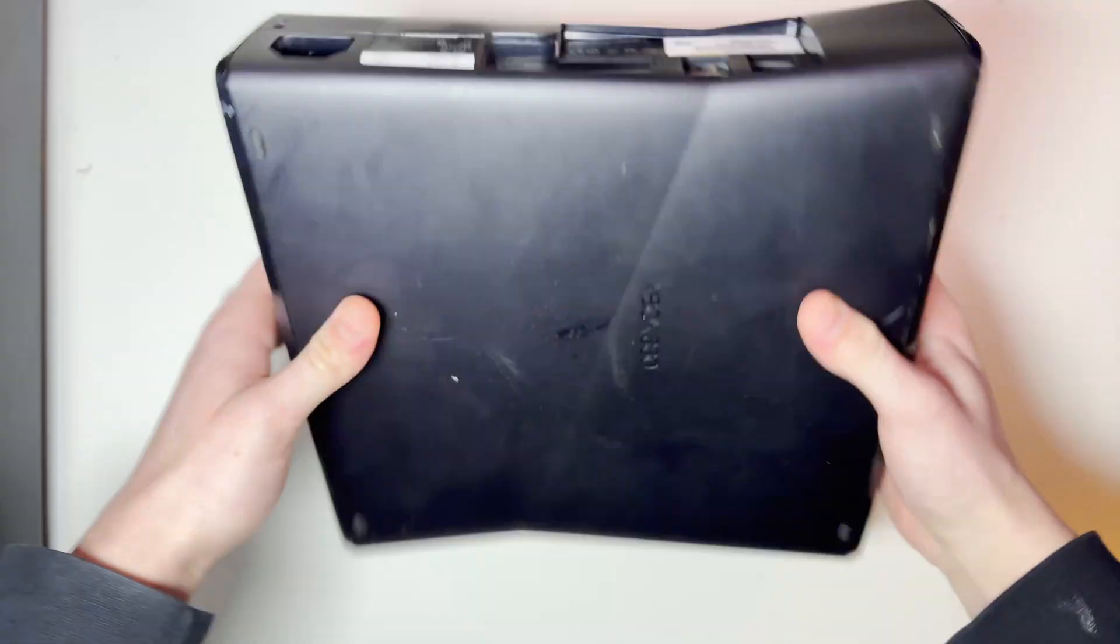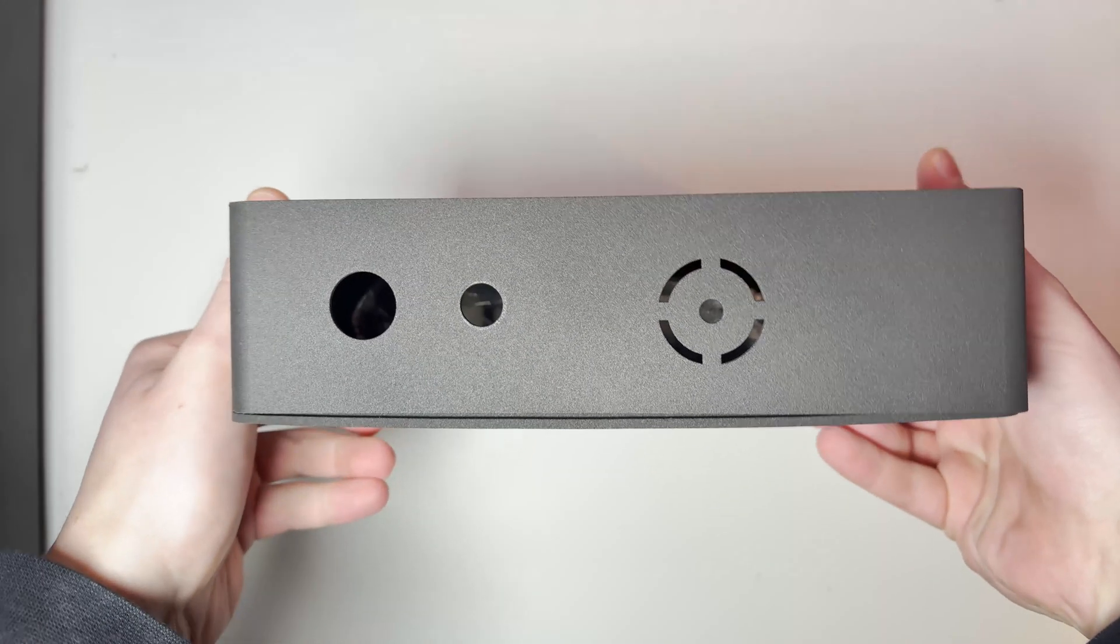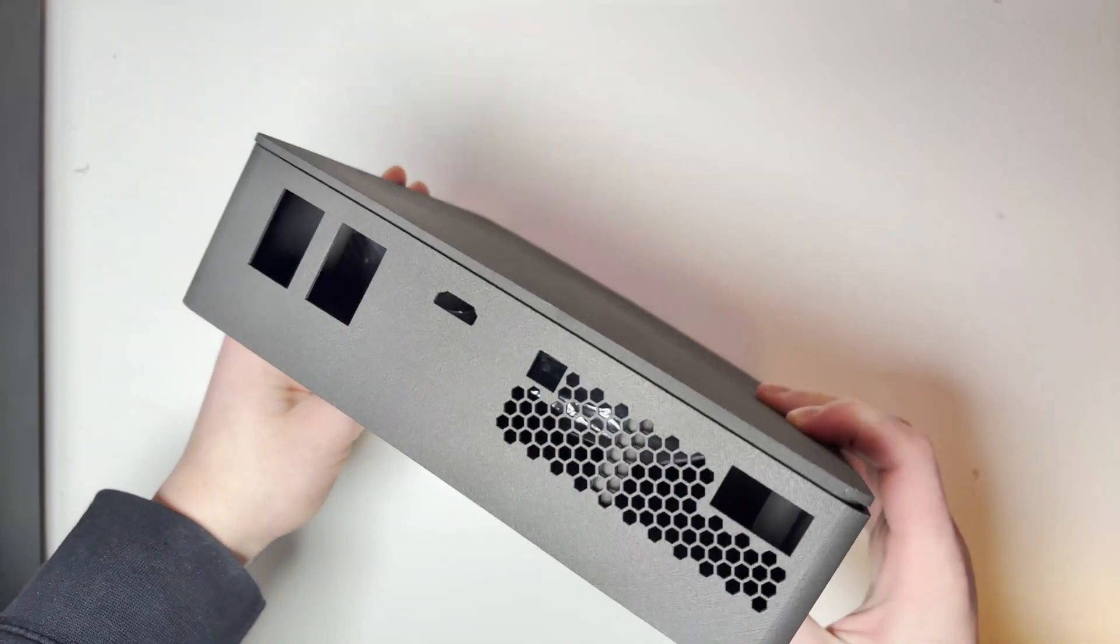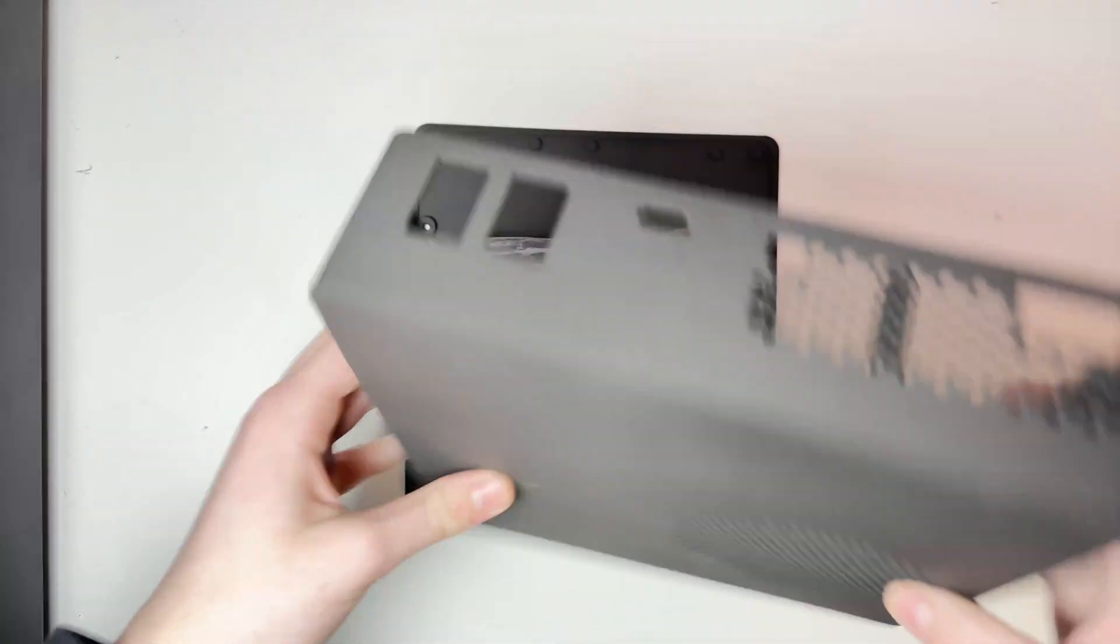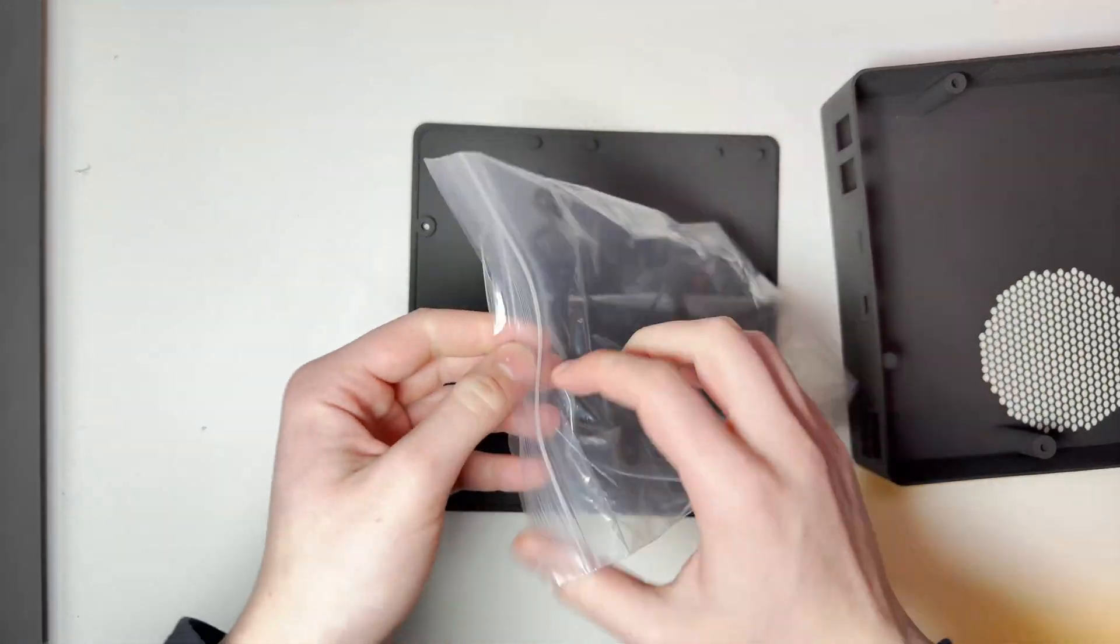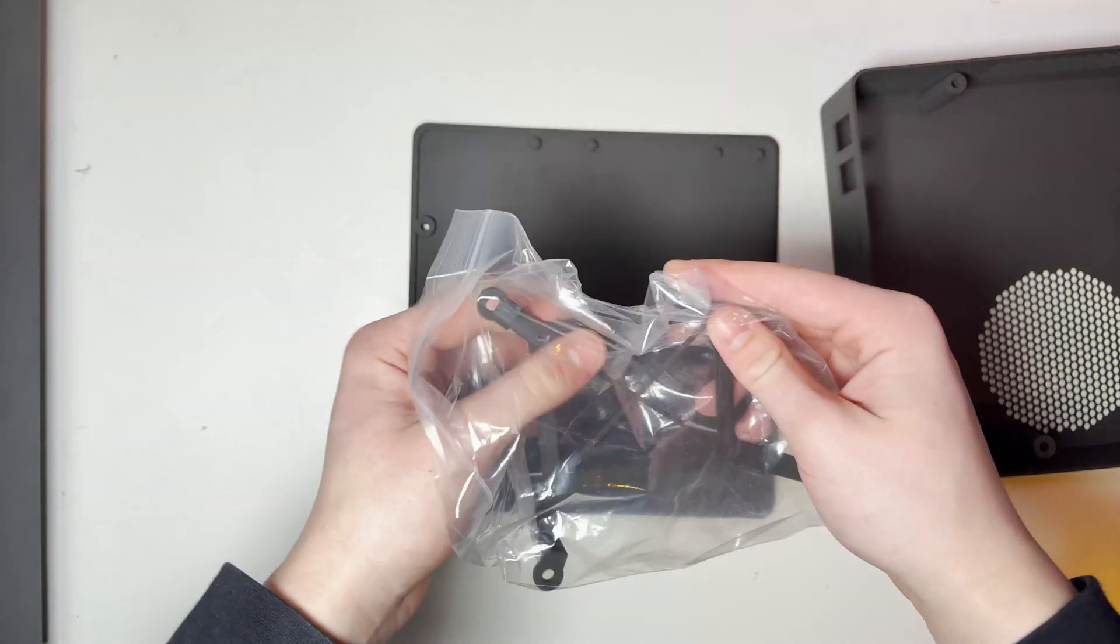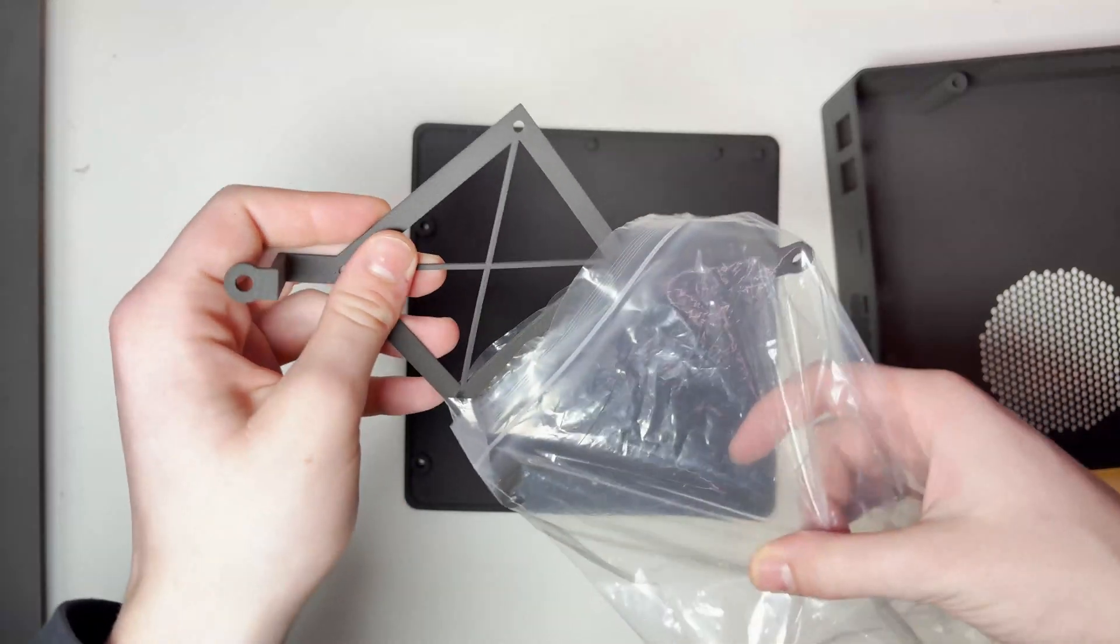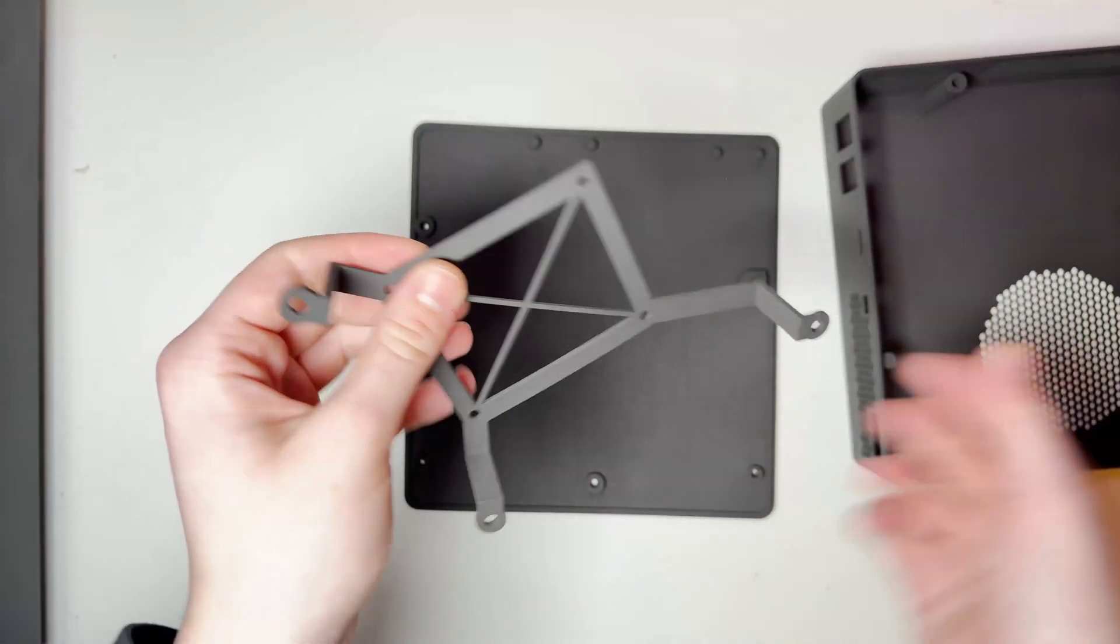The guys over at JLCPCB provided me with the 3D printed case so big thanks to them and it was printed in a nylon plastic. As you can see it's got this nice matte finish and inside we have a bag and this is the little mount for the 2.5 inch hard drive.